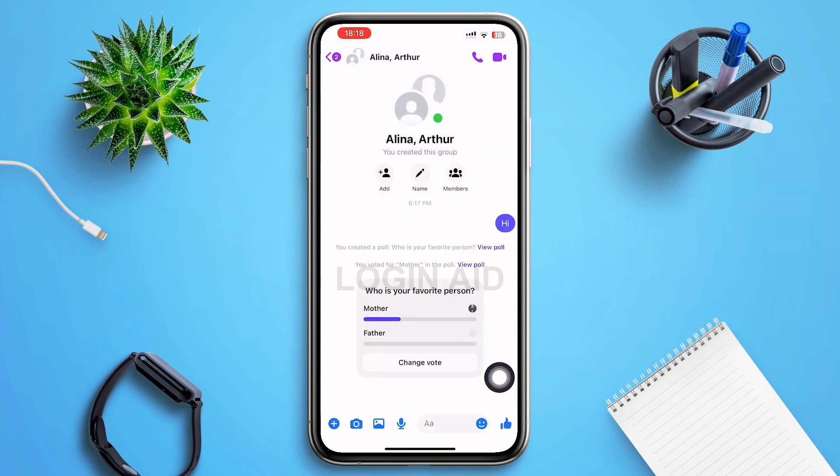You can vote on whichever option you want and tap 'Submit' at the bottom of your page. So this is how you create a poll in a Facebook Messenger group. That's it for the video, guys — I hope the video was informative. Don't forget to like, share, and subscribe. Keep watching!